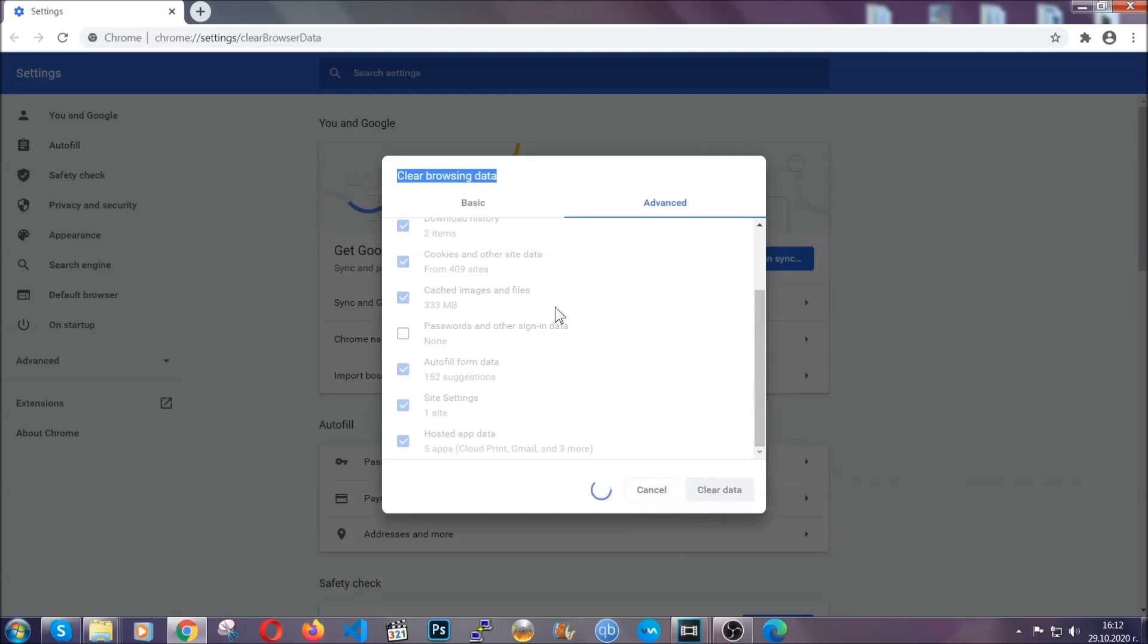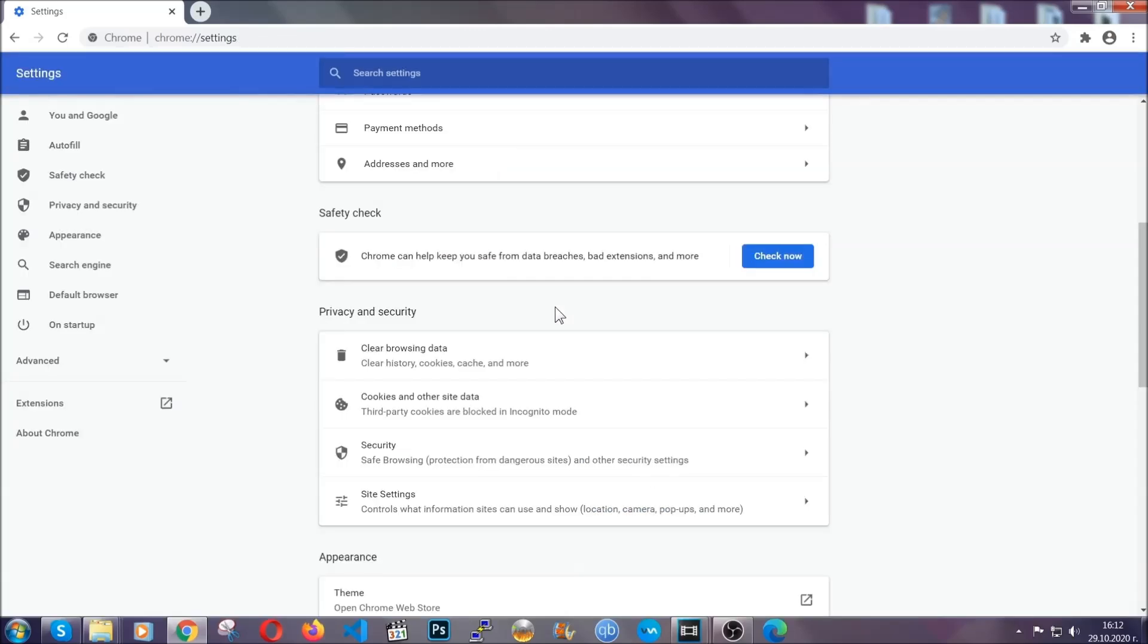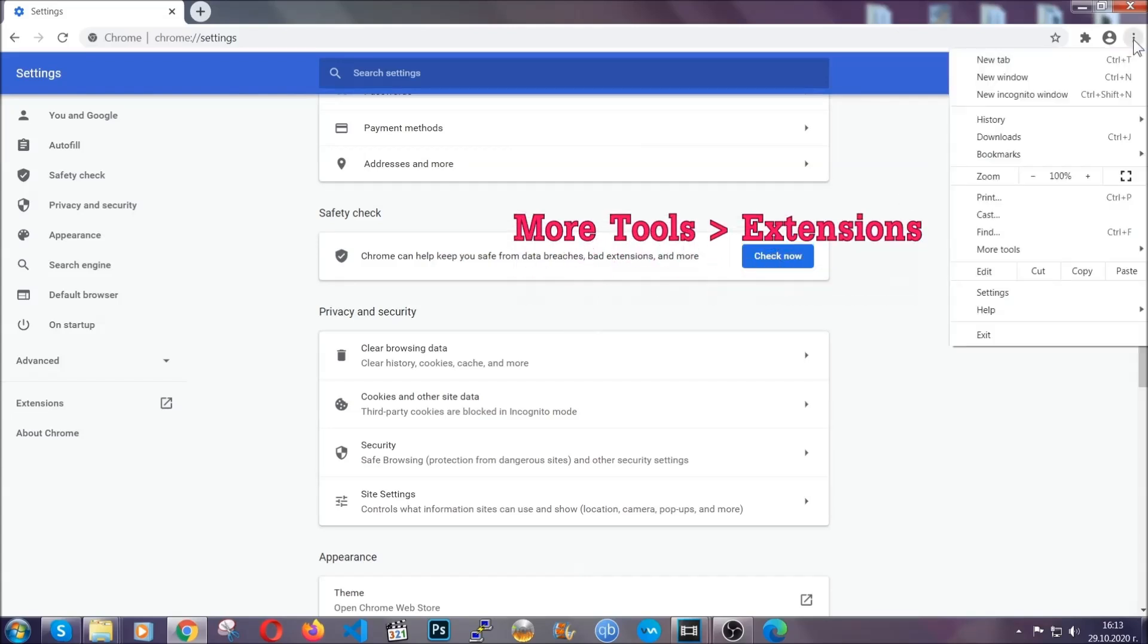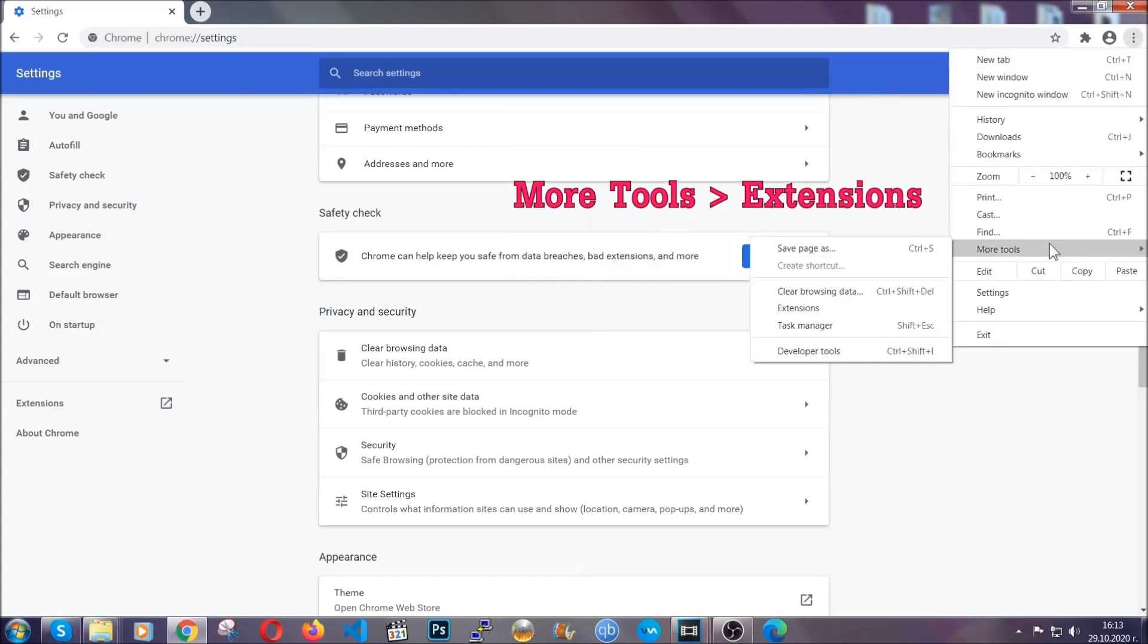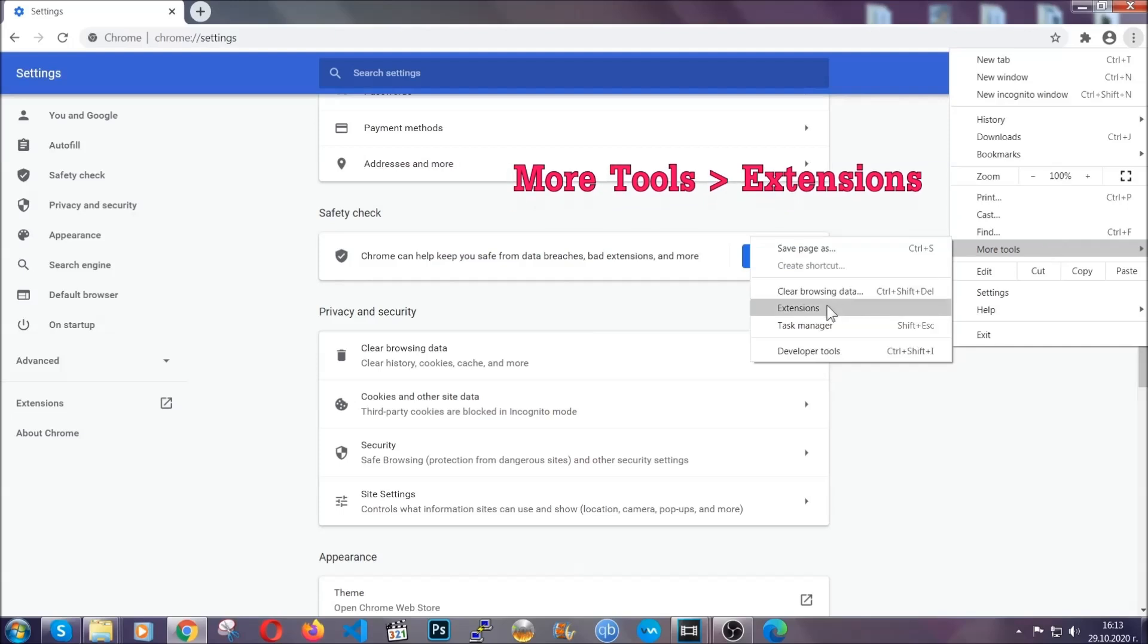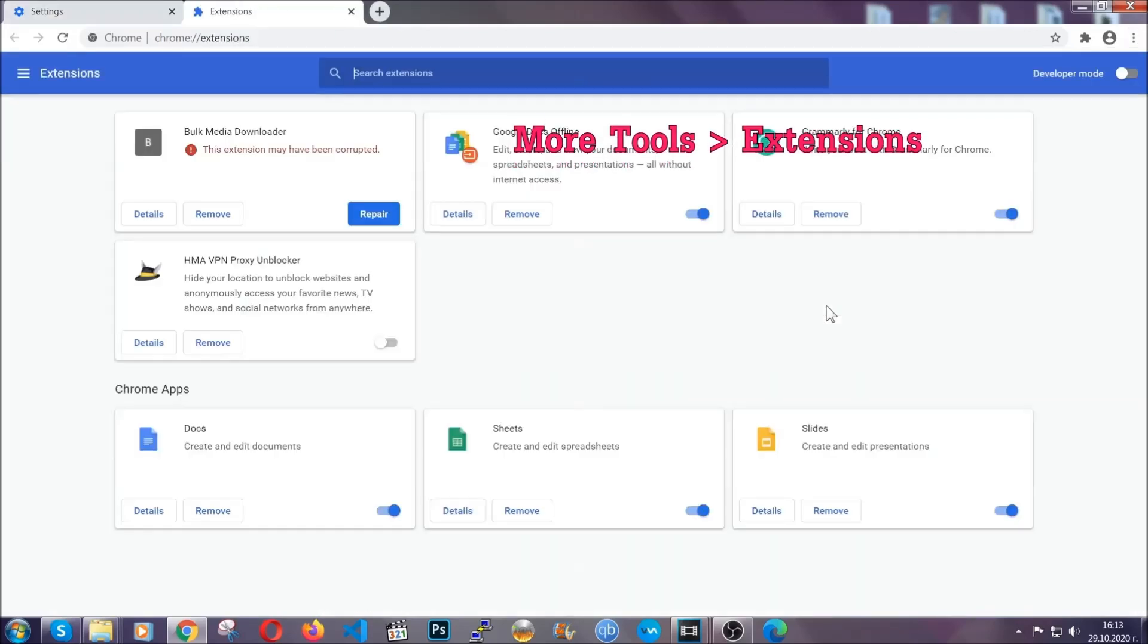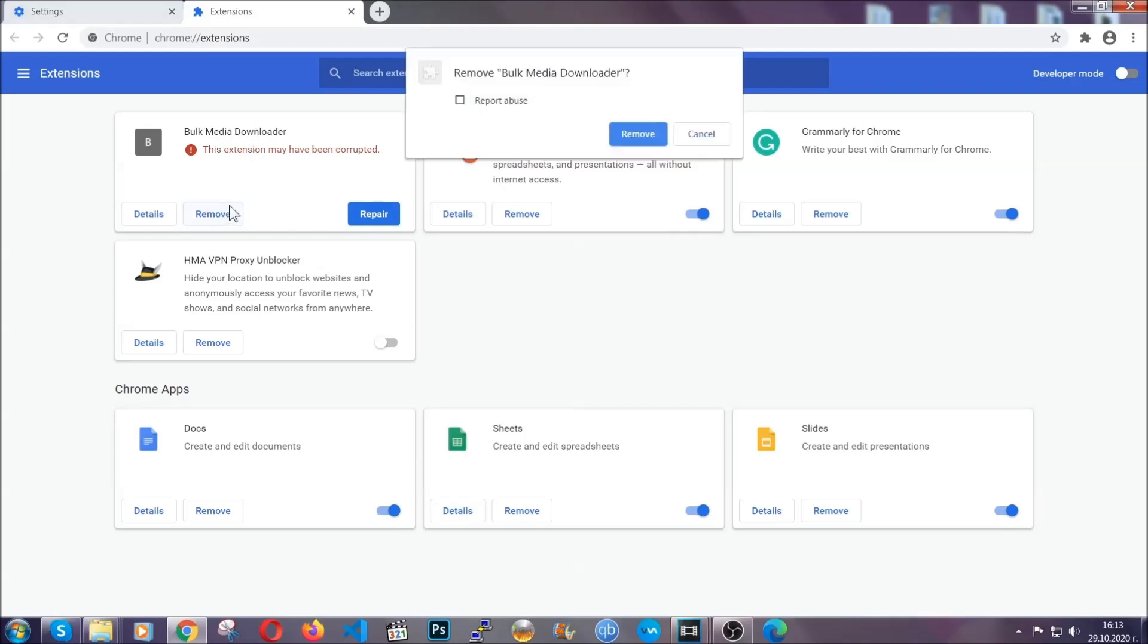Now you've cleared all the trackers and all the cookies that may be caching on your computer and tracking you. To clear any malicious extensions, you're going to click on the three dots on the top right, more tools and then extensions. Locate any suspicious extensions and click on remove to get rid of them.